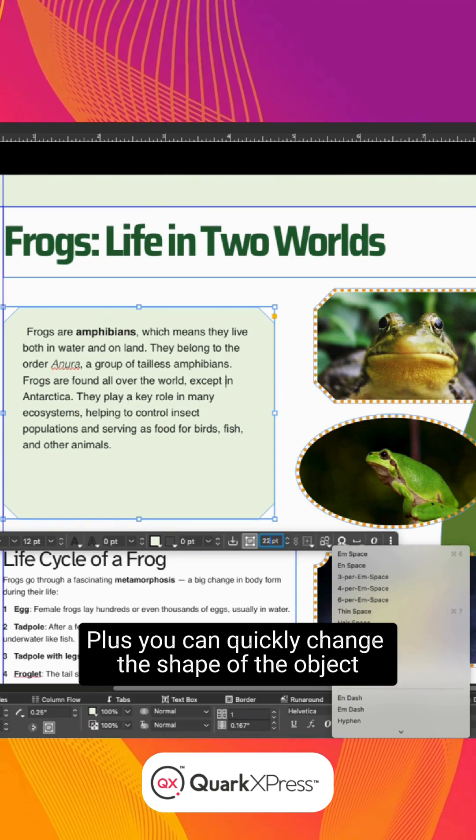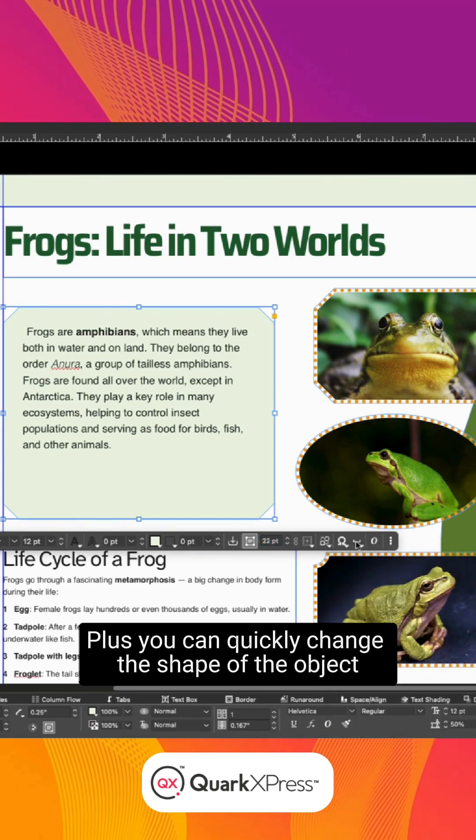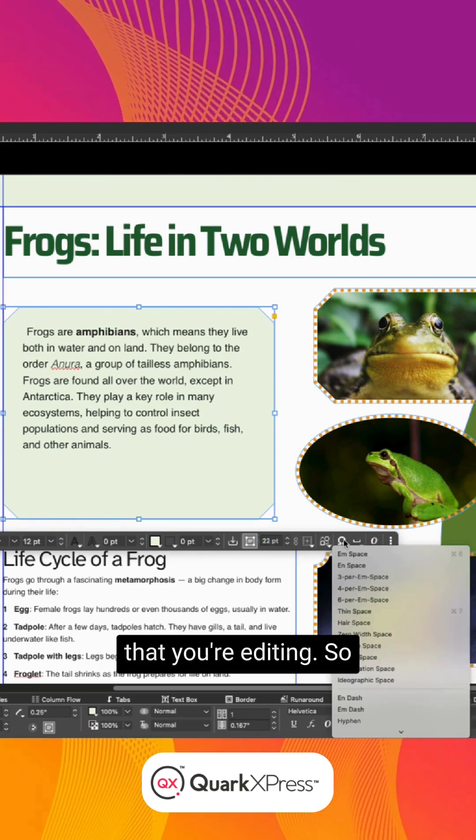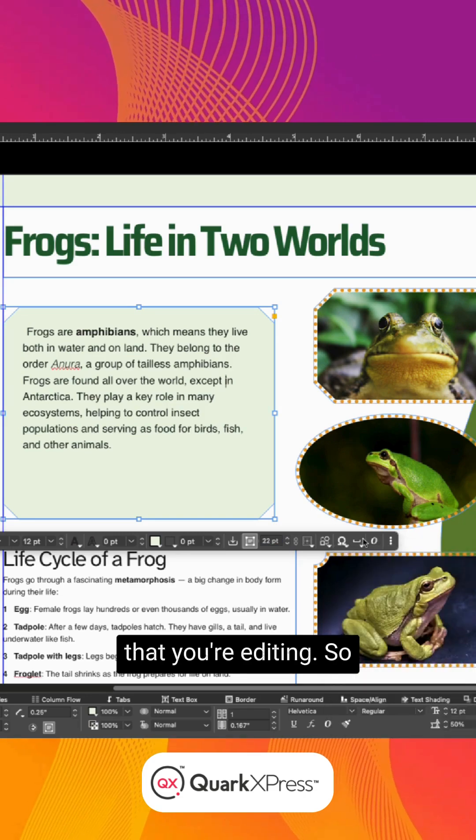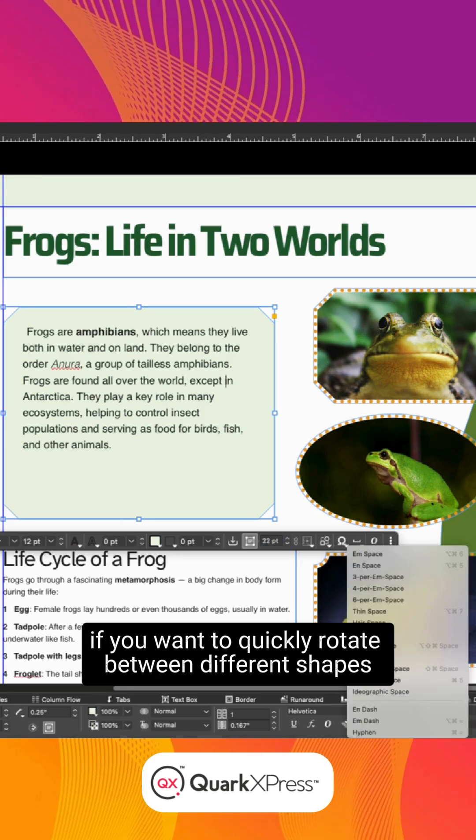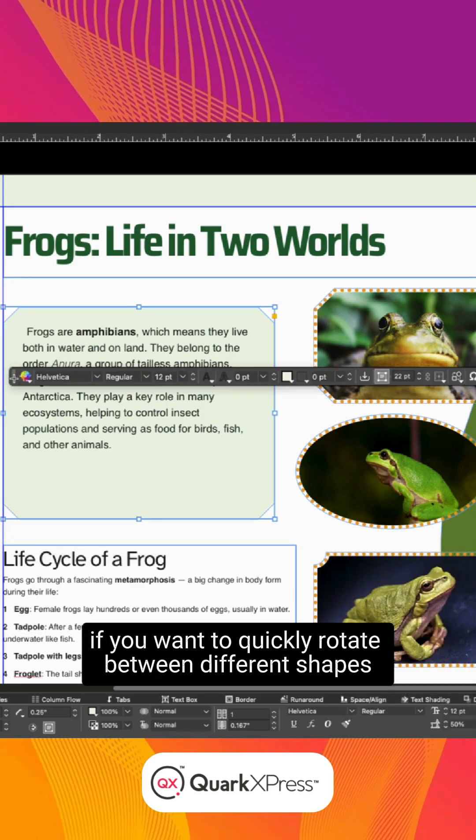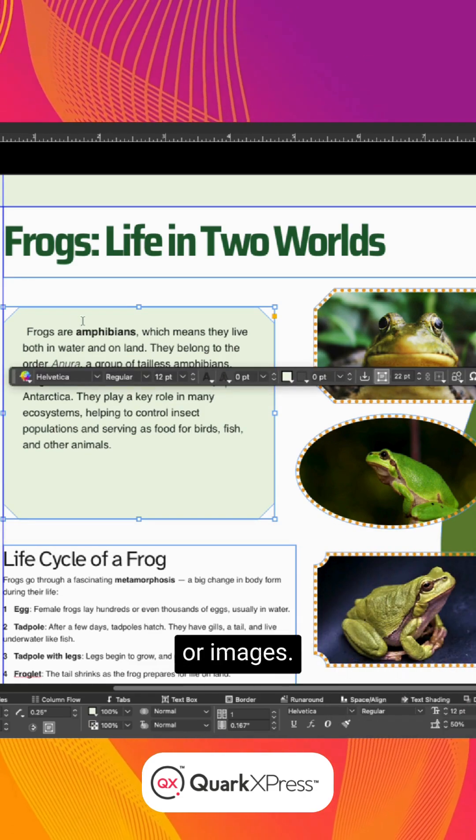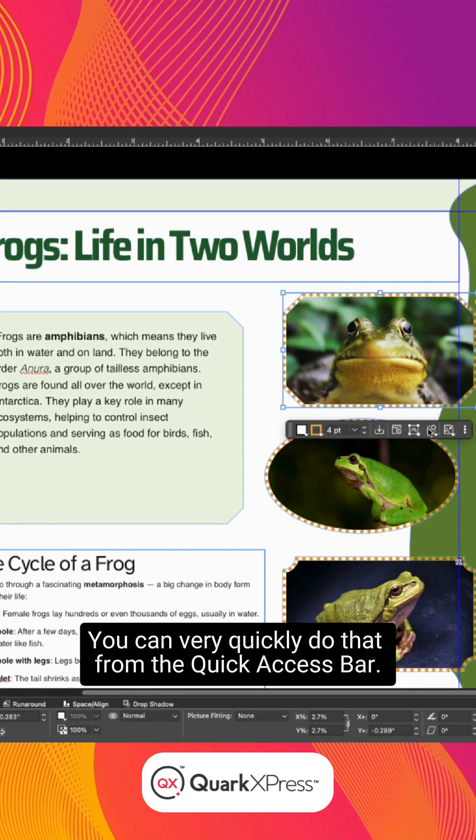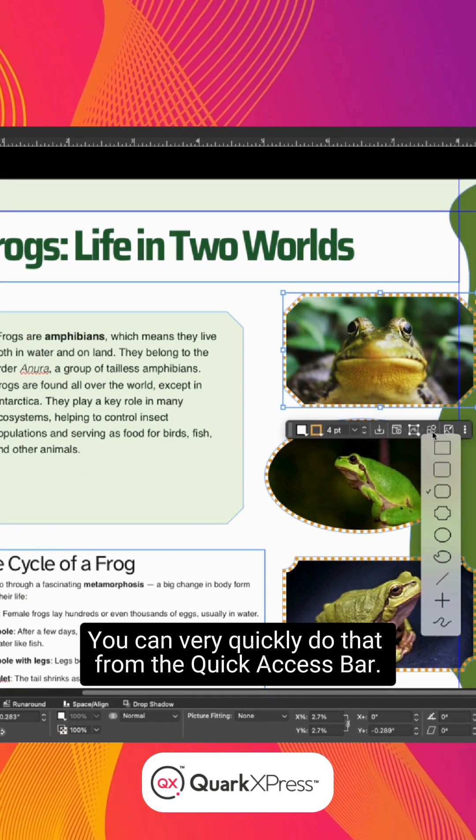Plus, you can quickly change the shape of the object that you're editing. So, if you want to quickly rotate between different shapes or images, you can very quickly do that from the Quick Access Bar.